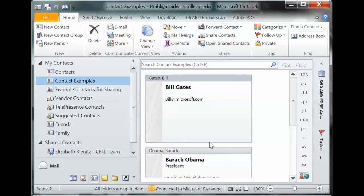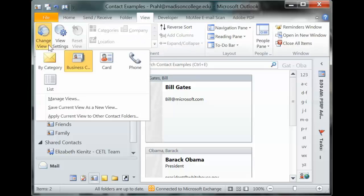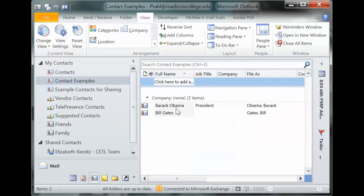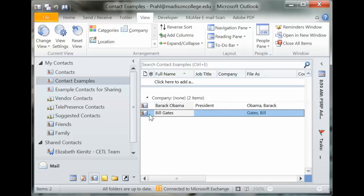You may not have the same view of your contacts as I do. If you want to change that, you can go to the View tab and change your view — maybe you have it in list format, which can be useful as well. Here's Bill Gates again.